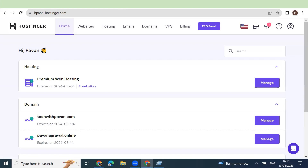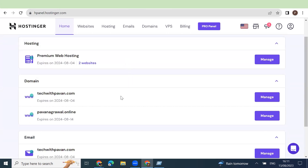Let's jump on to the hosting control panel. Once you purchase your hosting you would see something like this. You might have taken a free domain name as well. As you have seen in the last video, we have taken a domain name as techwithpavan, and now we have purchased a dummy domain pawanagrawal.online for this demo.